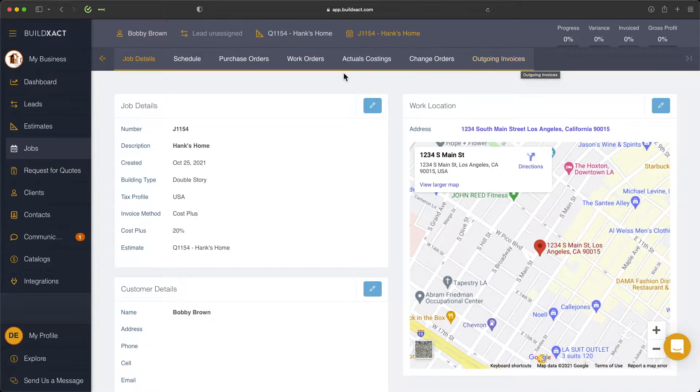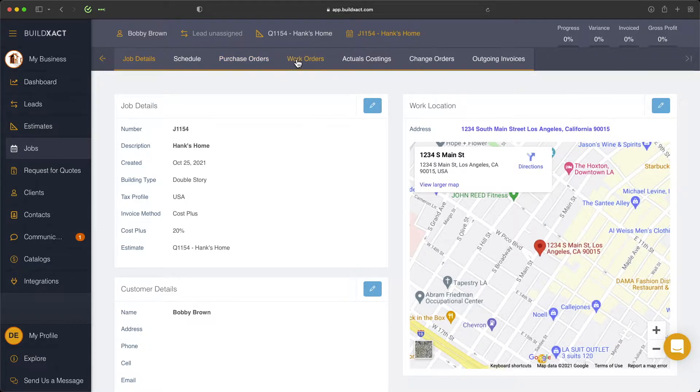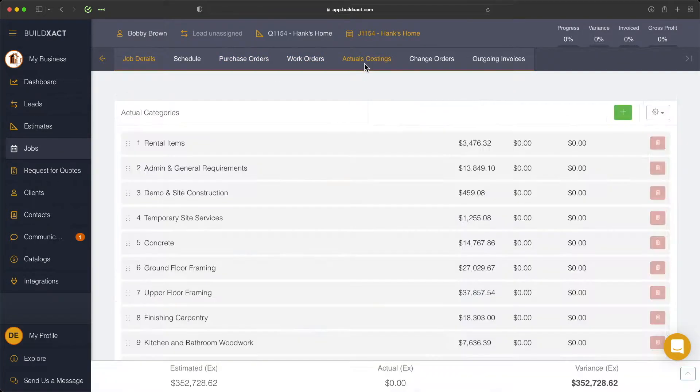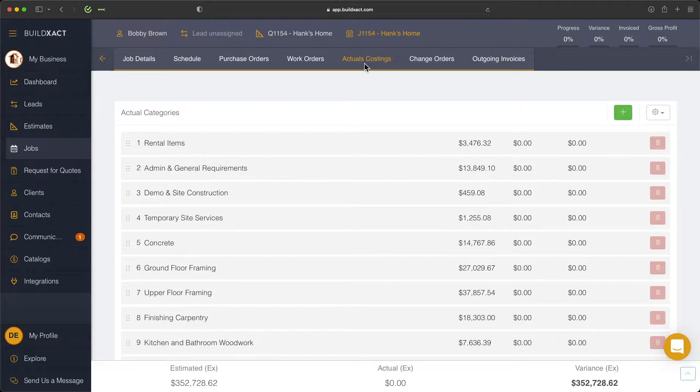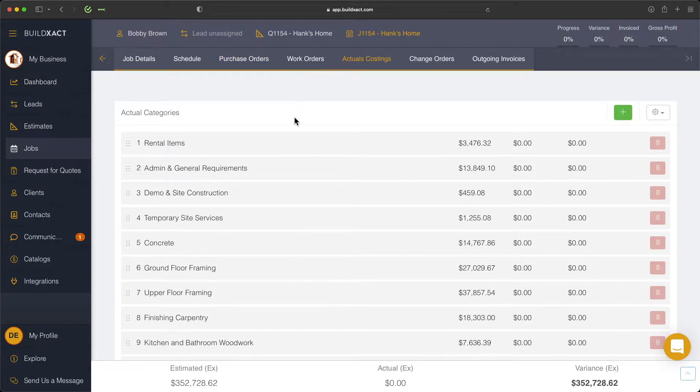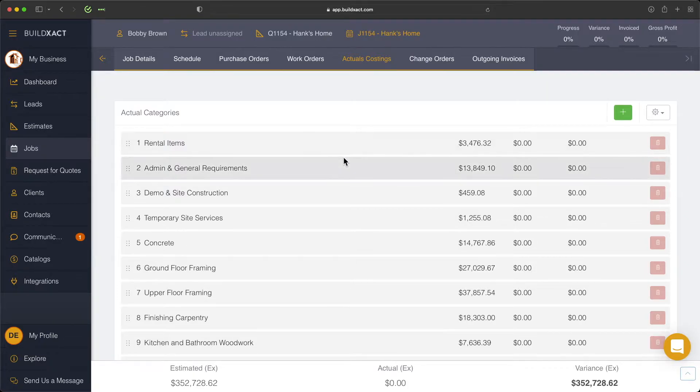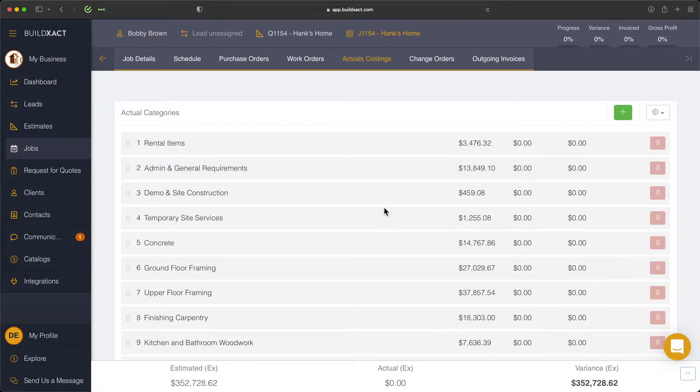So to start, we need to create both a purchase order and a work order. Today, I'm going to take you through those both very quickly. We do have separate videos which go into this in a lot more detail. But essentially, just for today, just for demonstration purposes, we're going to quickly create one of each to then demonstrate our outgoing invoices.